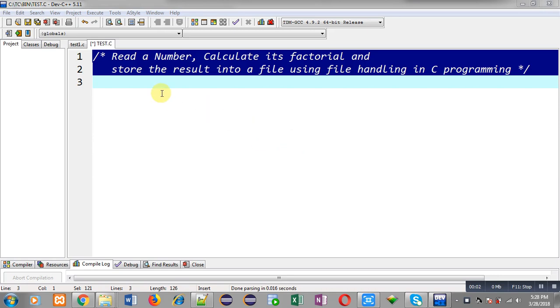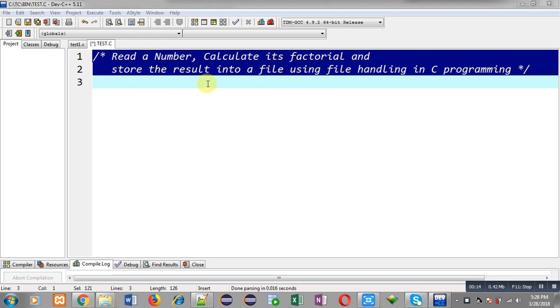Hello friends, I am Sanjay Gupta. In this video I am going to demonstrate a program which will read a number from the user, calculate the factorial of that number, and store the result into a file using file handling in C programming.